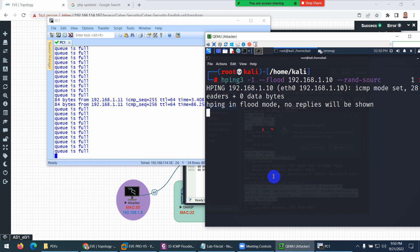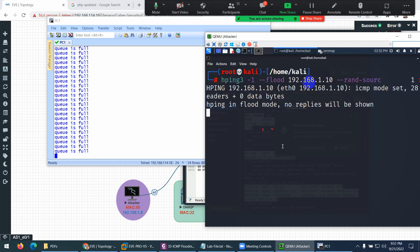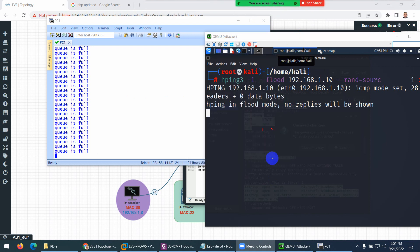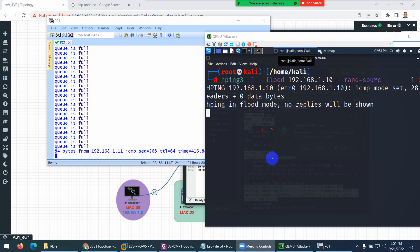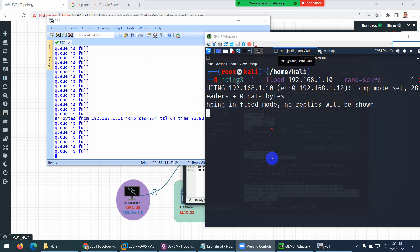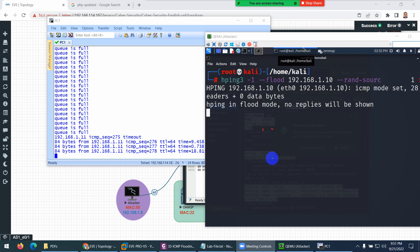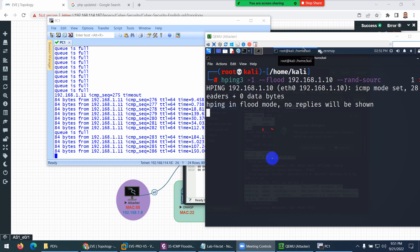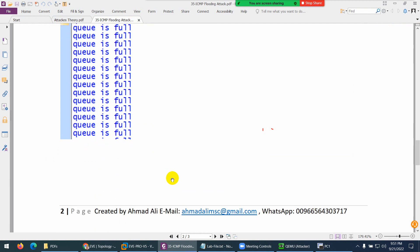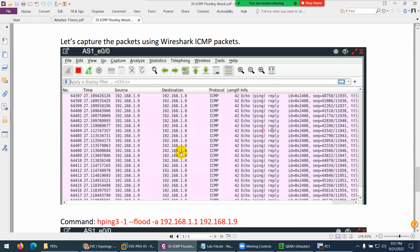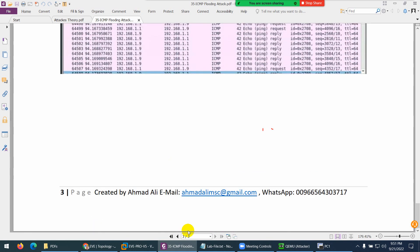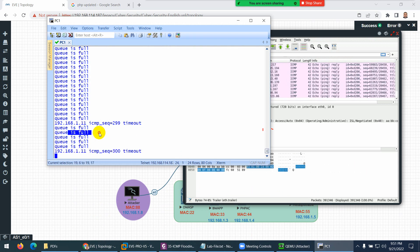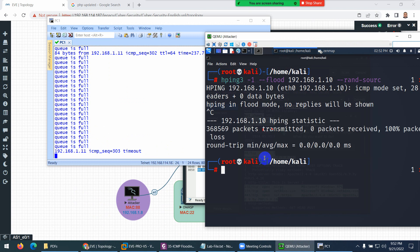The target PC says the queue is full — it cannot handle the flood. You can increase the packet size further and the system will go down, but I don't want to demonstrate the full shutdown since you already know that part. For mitigation, we will cover that in another session — we'll use WAF, switch configuration, and disable default vulnerabilities. As you can see, the queue is full and not working. When I stop the attack, the PC starts working again normally.